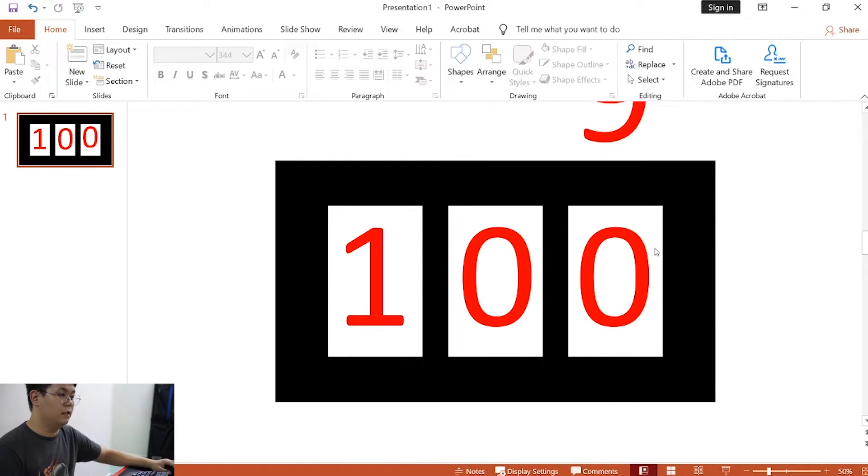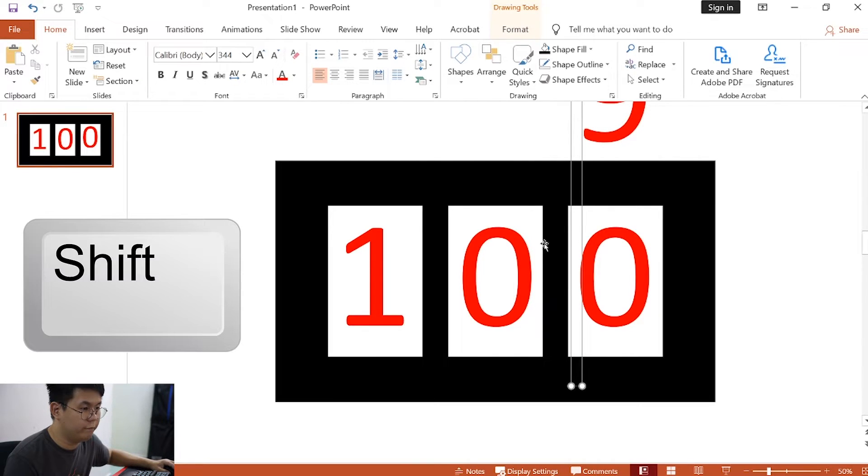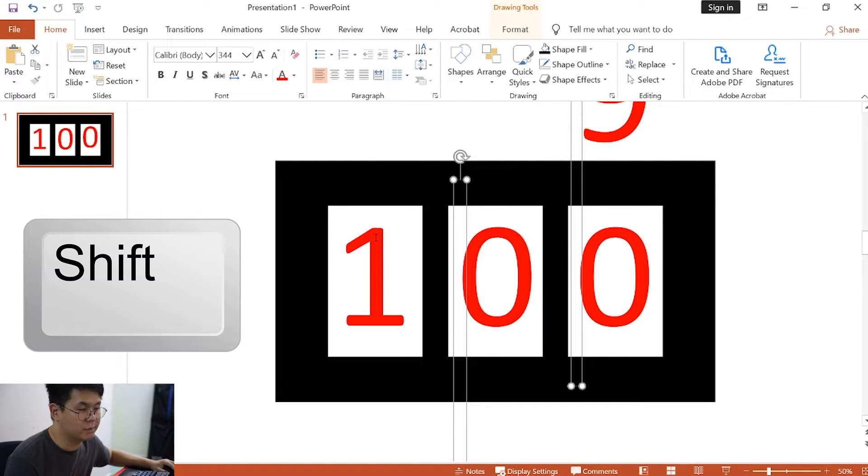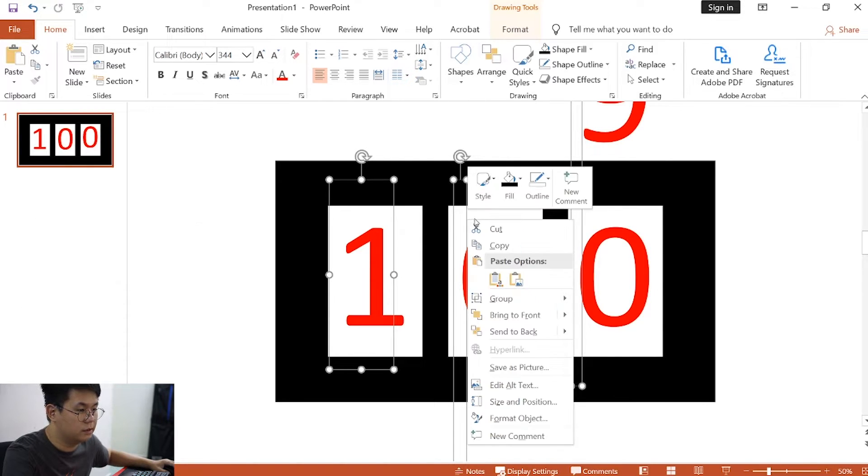Now, click on the text box, and hold shift, and highlight all the other text boxes. Click on right click, and send to back.